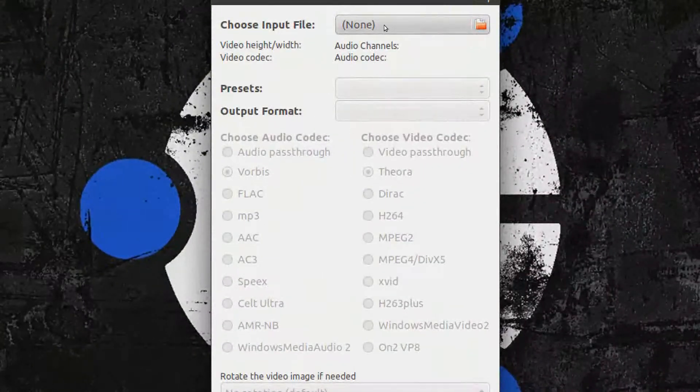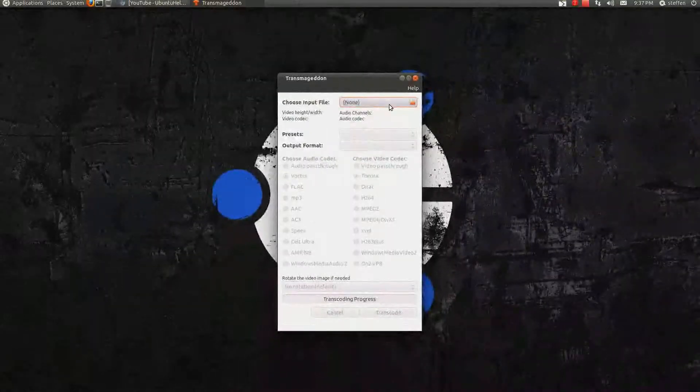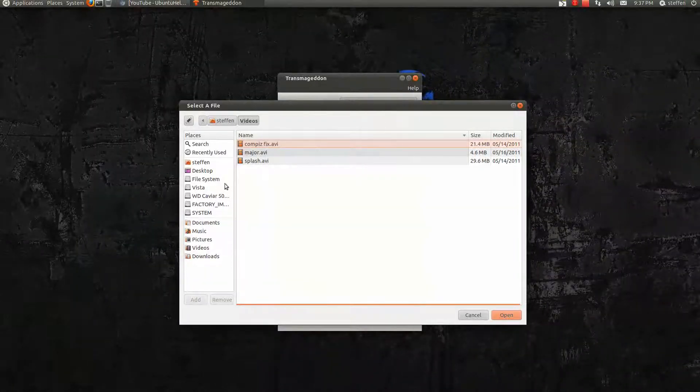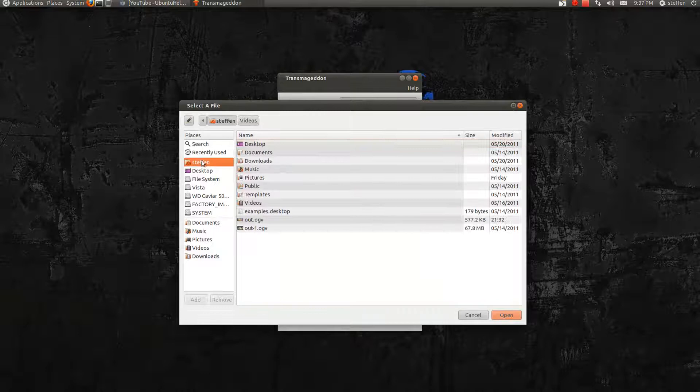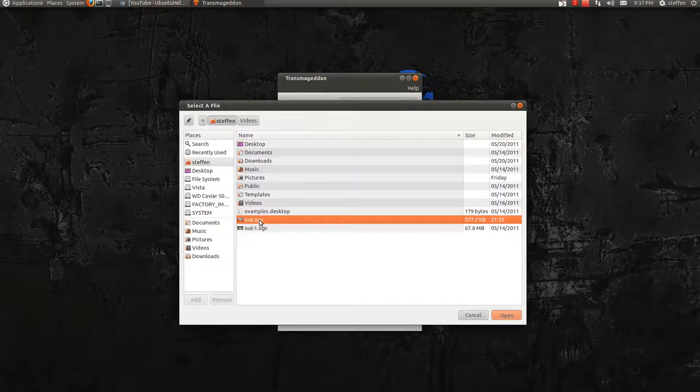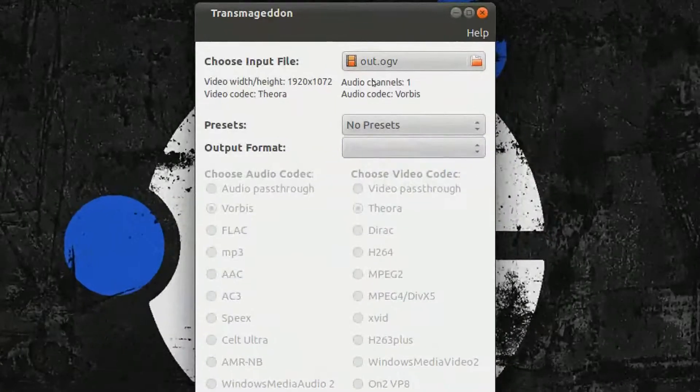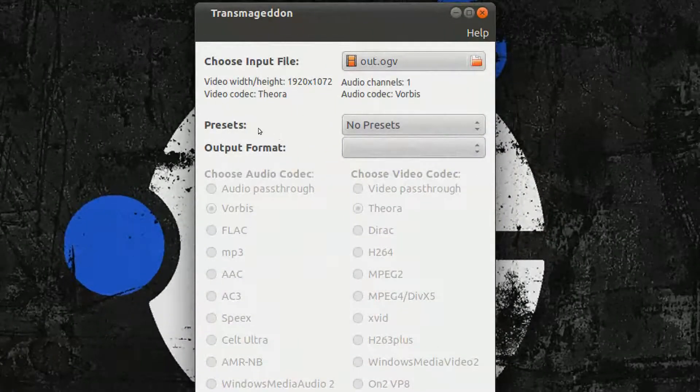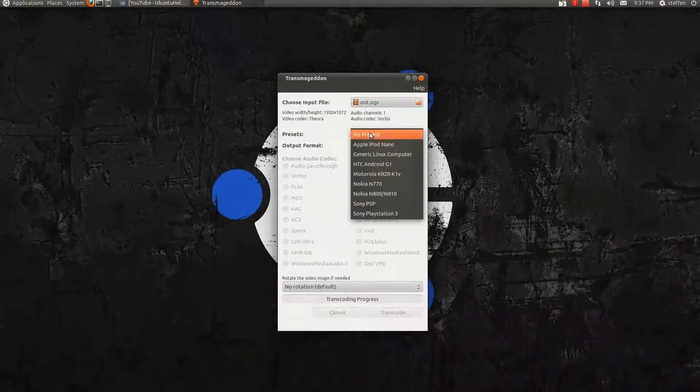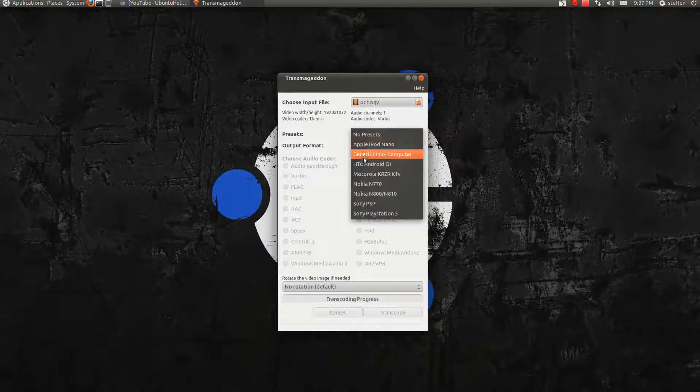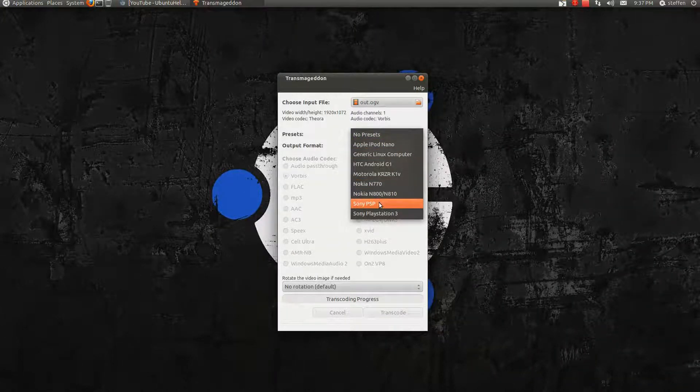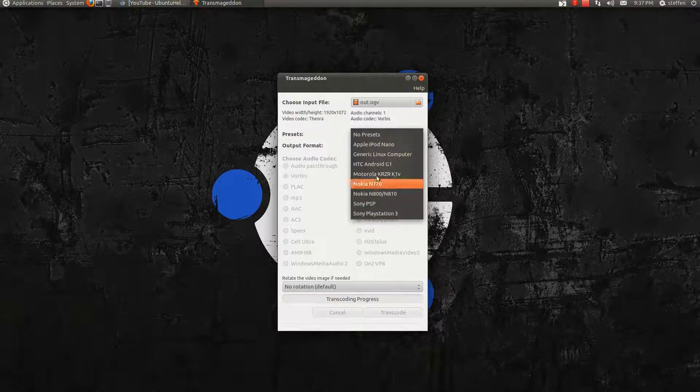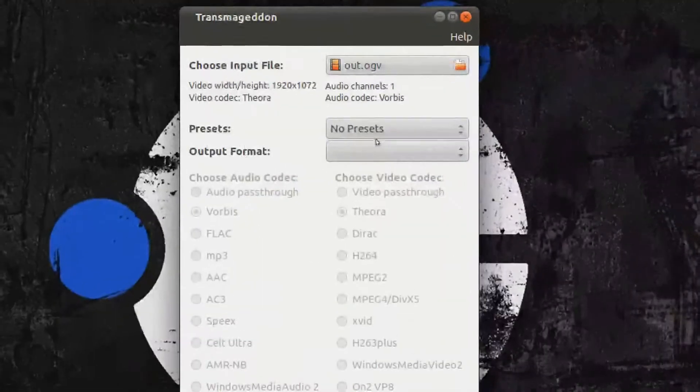Right here, first I choose my file. Let's just say it's this one right here, the OGV file. You have the presets here. You have the Apple iPod, HDC, Android, Nokia, PSP, and PS3. But I just leave it at no presets.